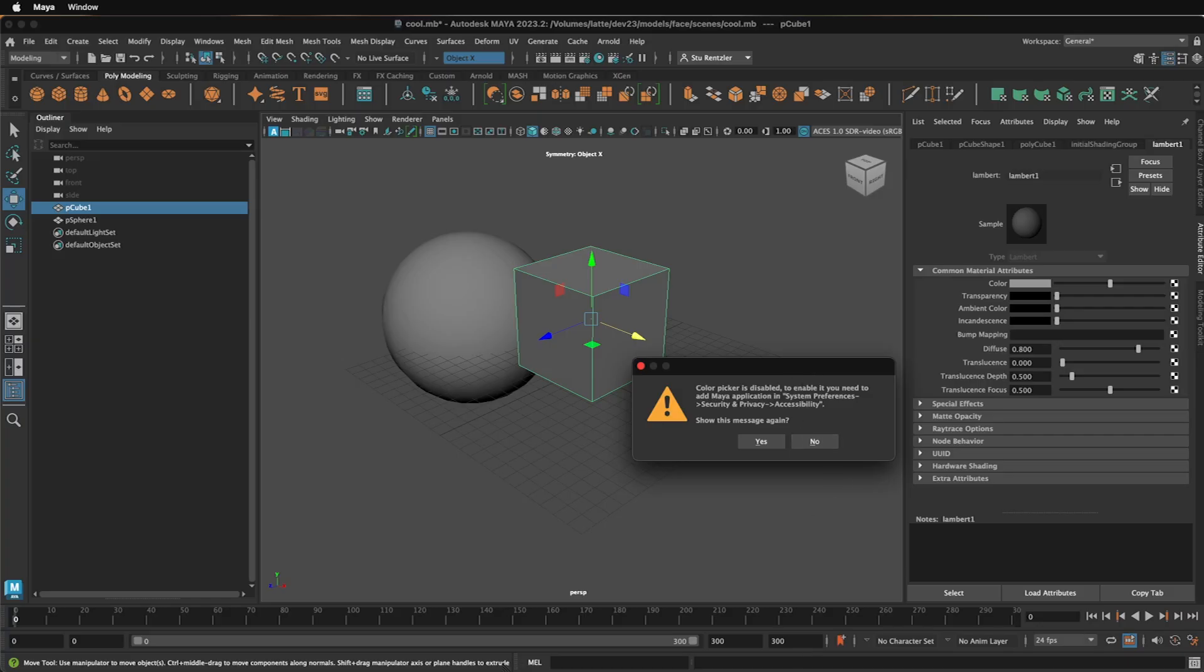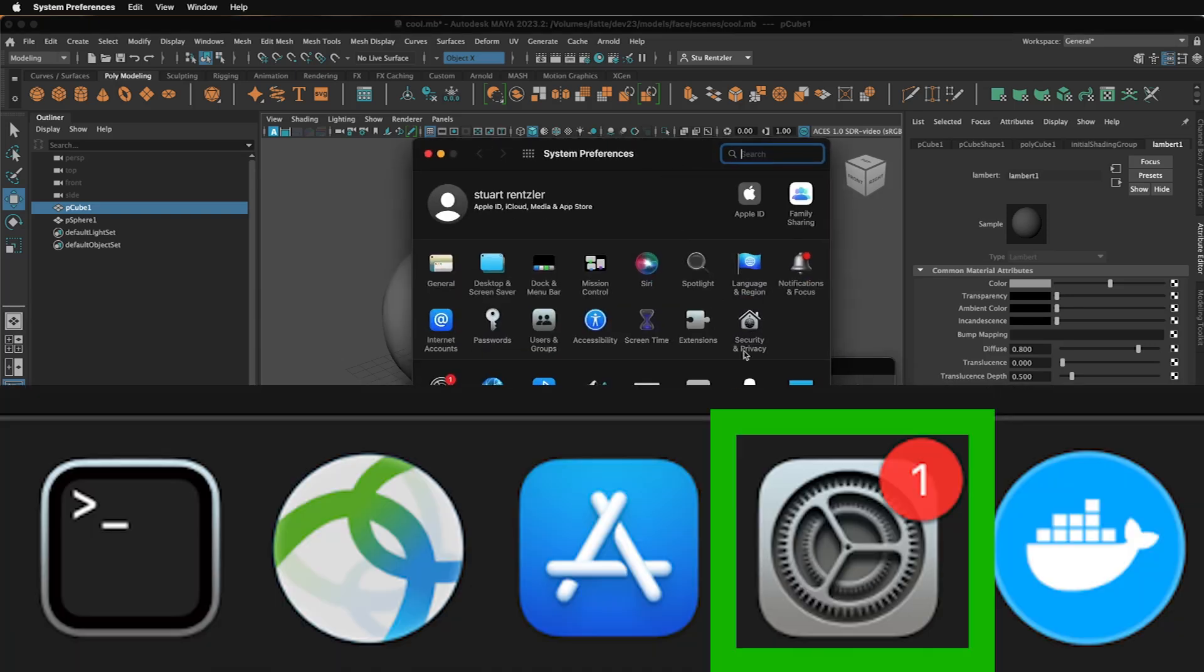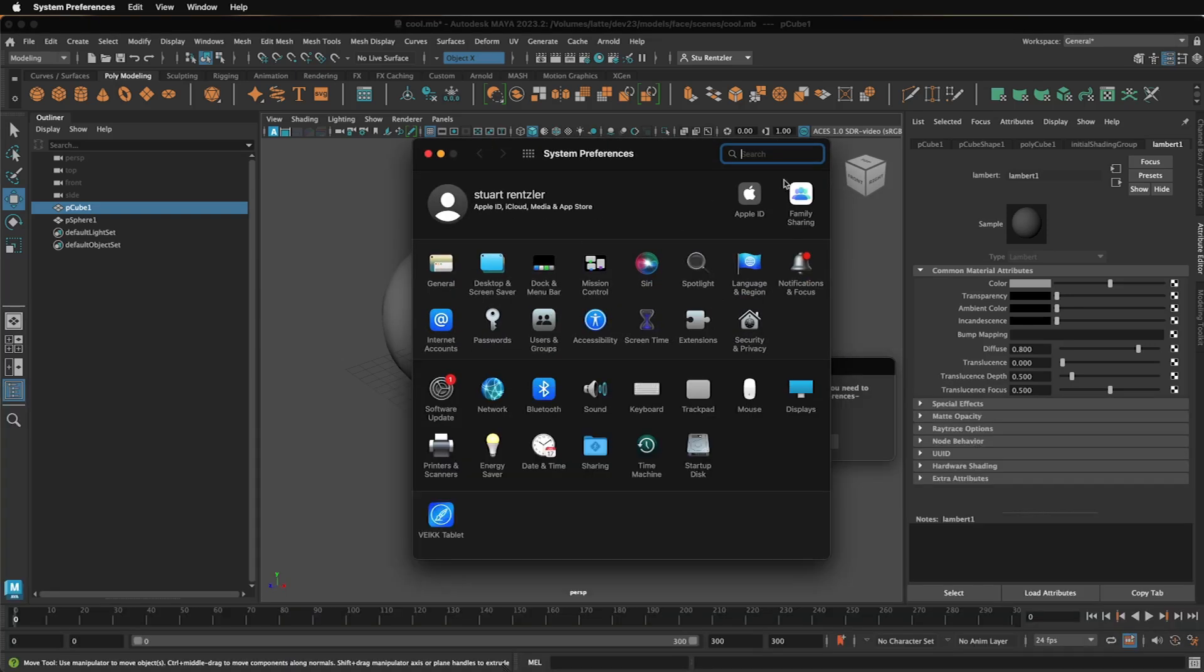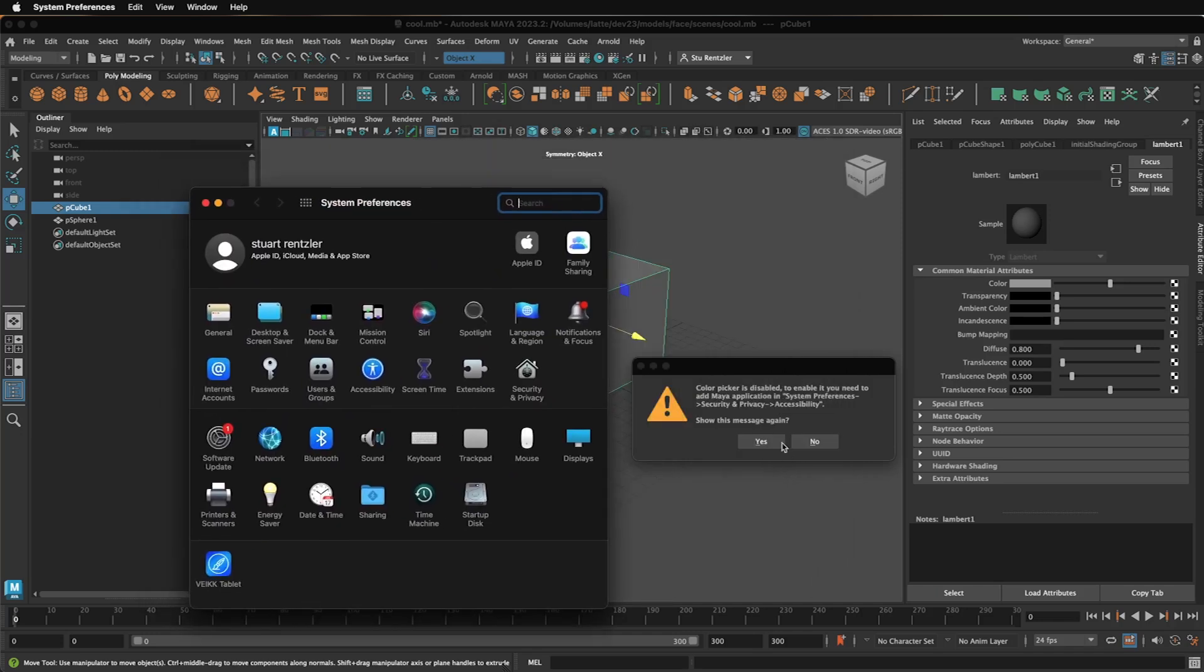All you have to do is go to your system settings, which is this gear icon in your system tray down there. And then, type exactly what it says.